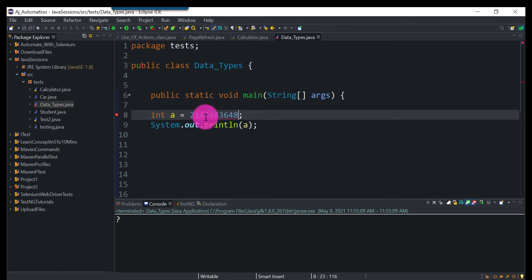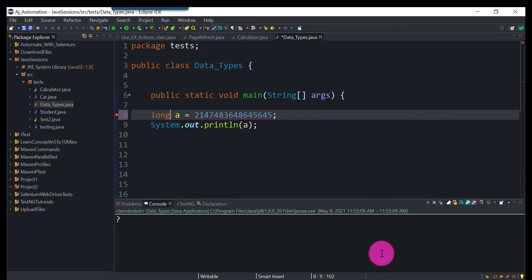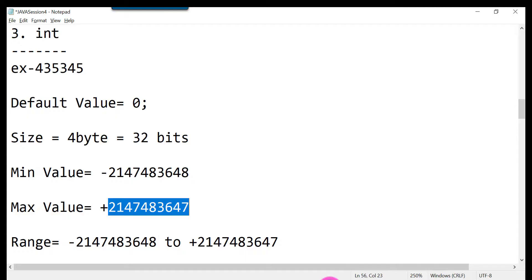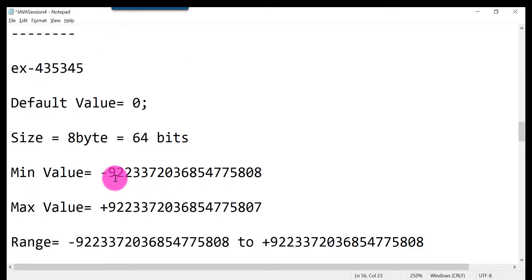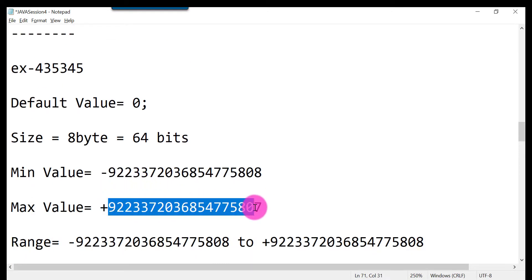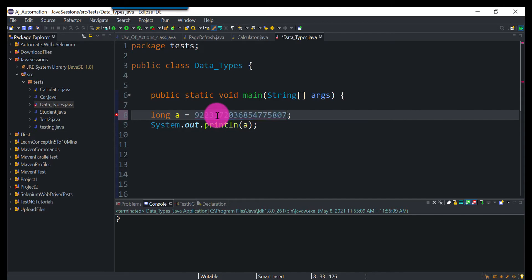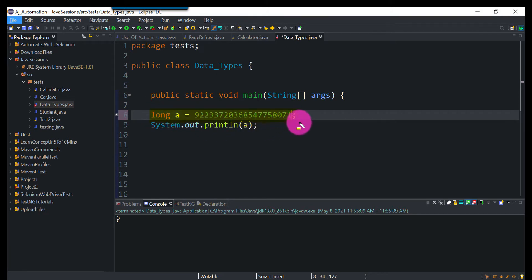If int is not sufficient for large values, use long. When declaring a long integer literal, you must append 'L' at the end so the compiler knows it is a long value and not an integer.